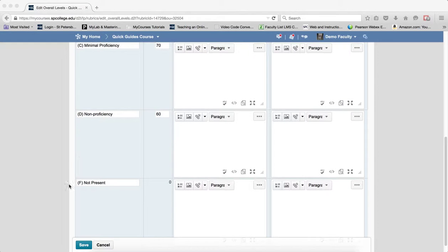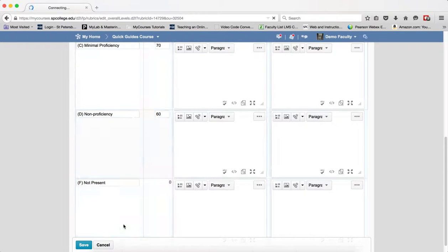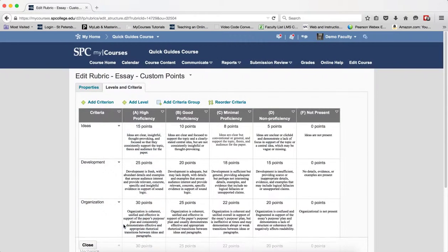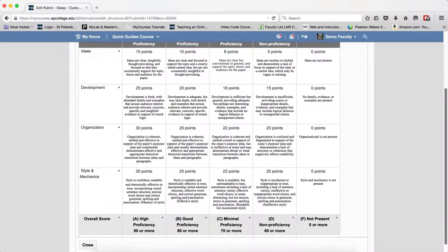Once I have all the levels and the point values for those levels in, I go ahead and click Save. And now my rubric is complete.